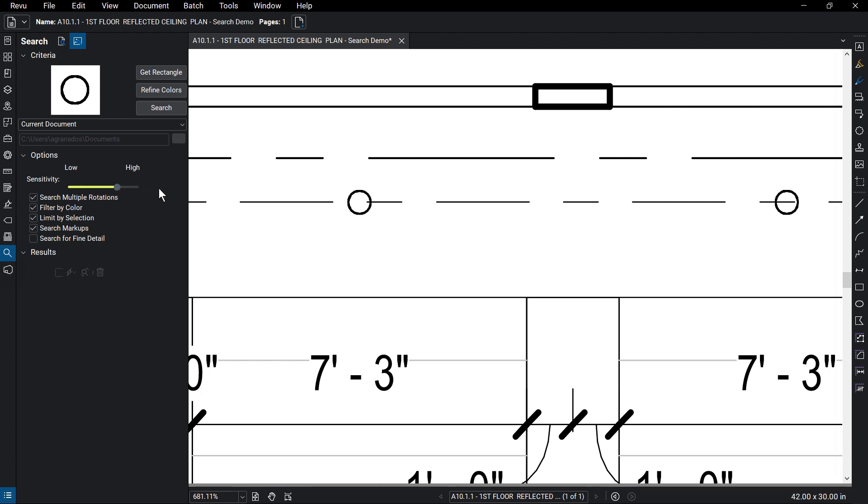Other options to refine the search context include Search Multiple Rotations, which allows symbols to be searched at various rotation degrees, and Filter by Color, which will filter out colors not part of the selection.